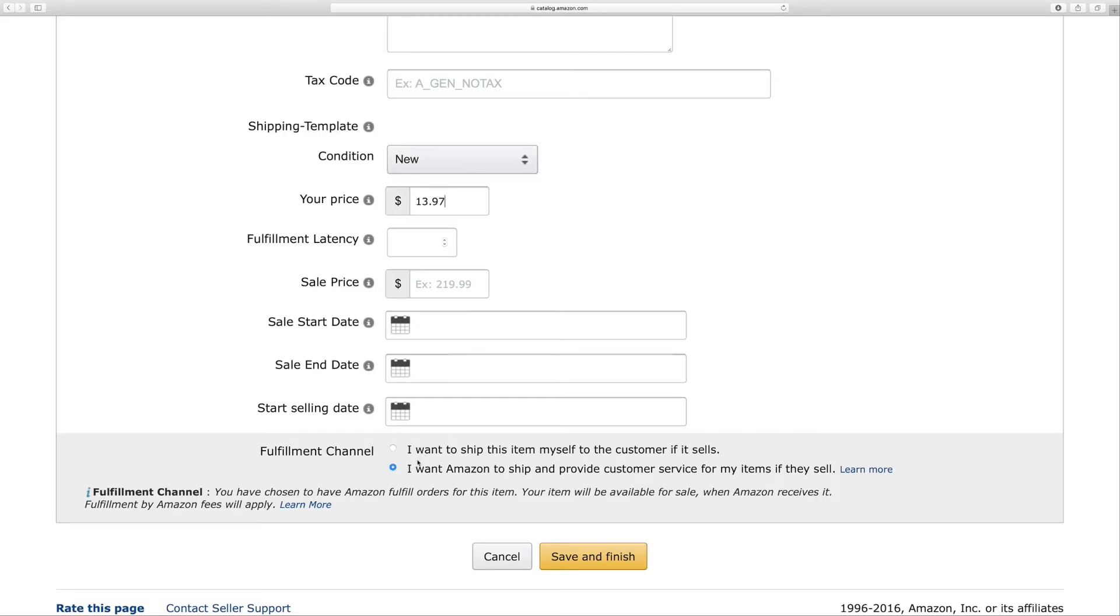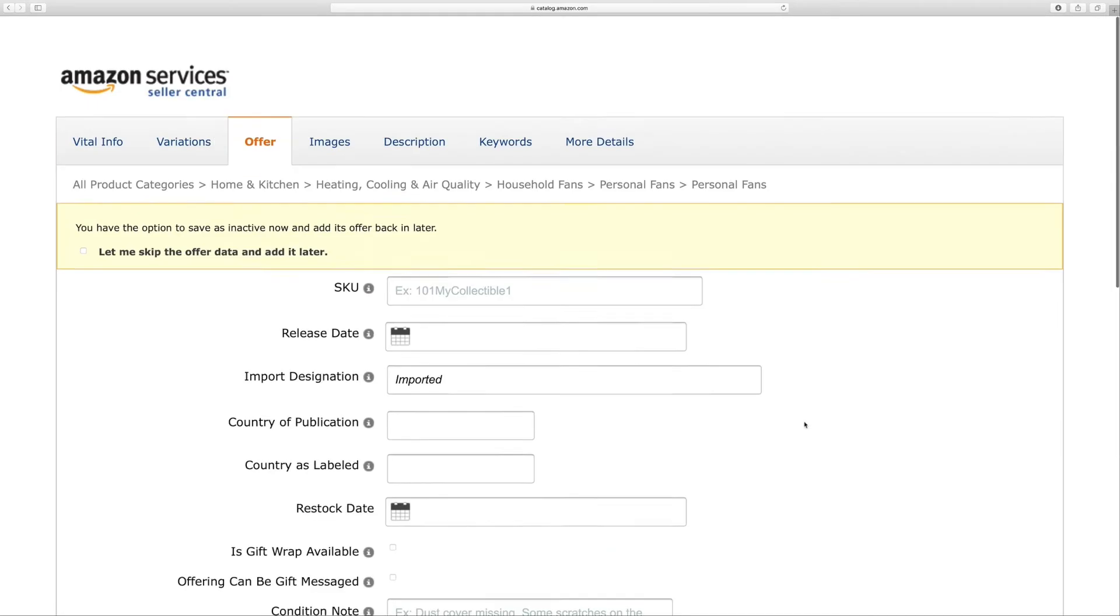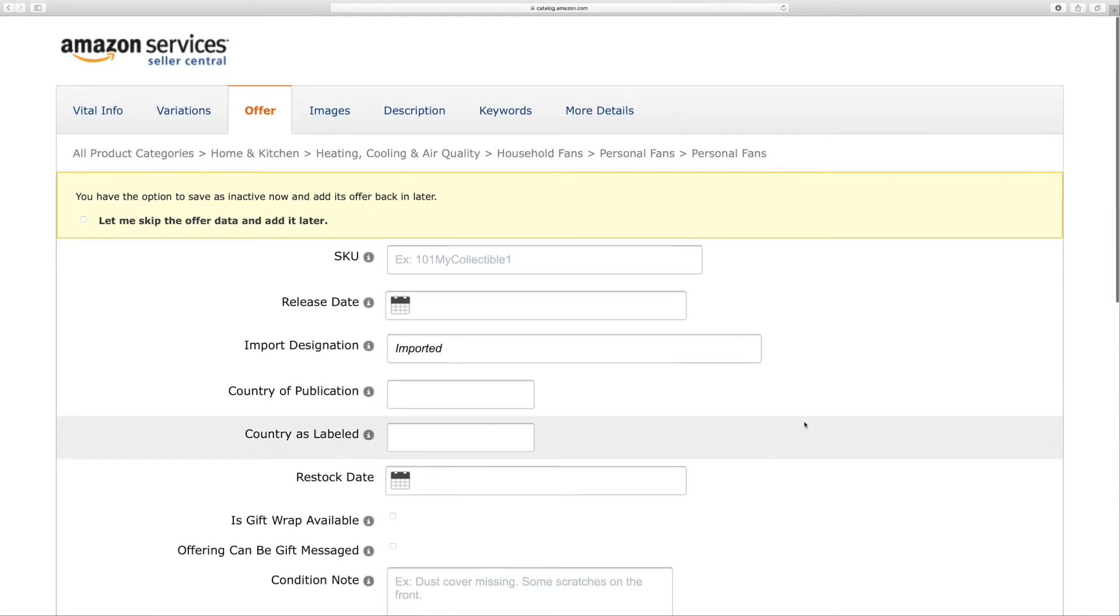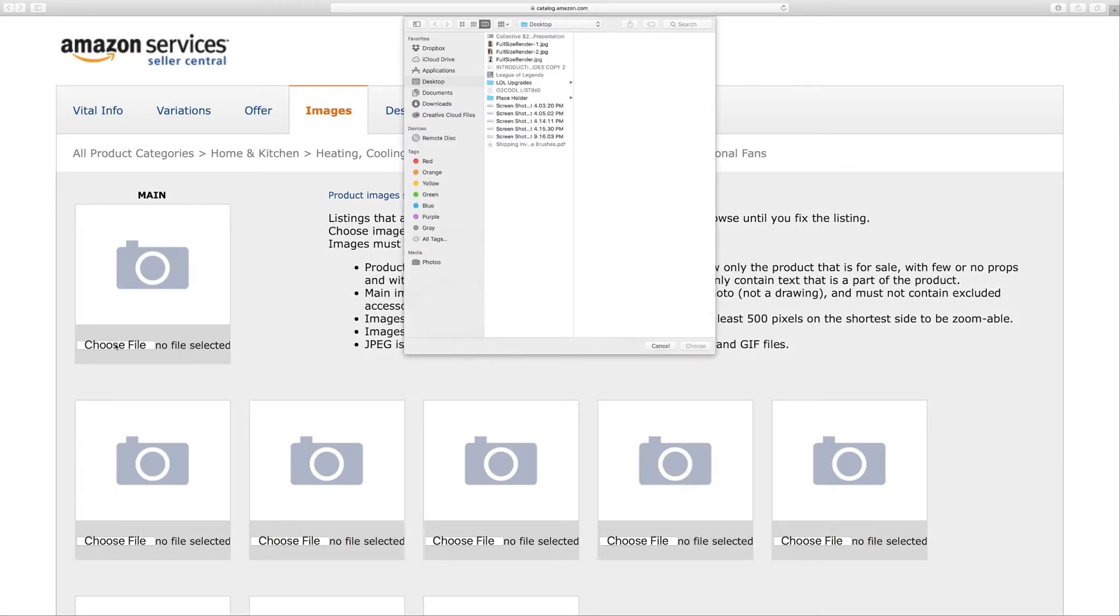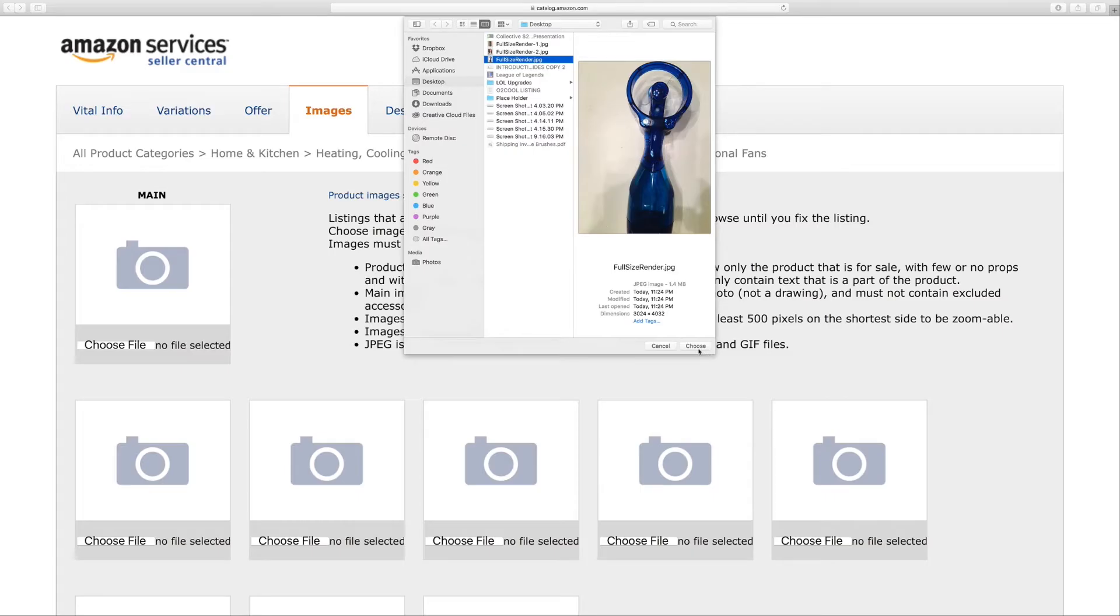Okay, in this field for the Import designation, you can say Made in the USA, or you can say Imported. For this field, I'm going to leave it blank, as well as for Country as Labeled. I'm not going to worry about those two or the Restock Date. I'm just going to leave these fields blank.